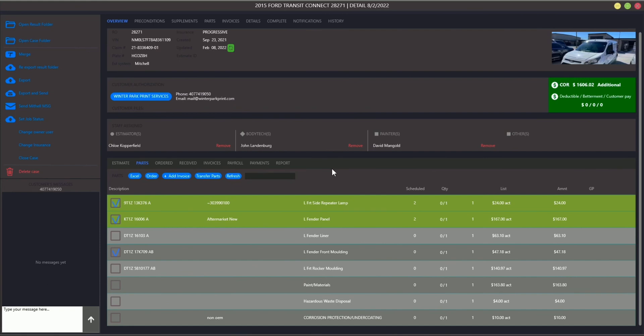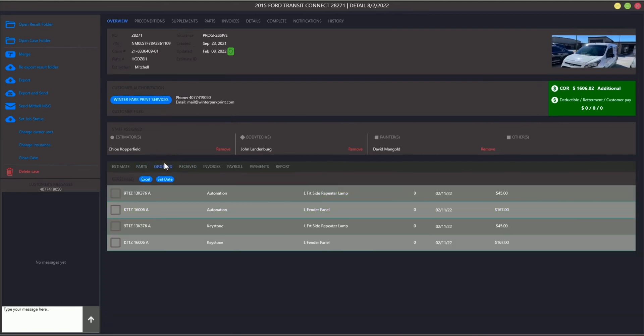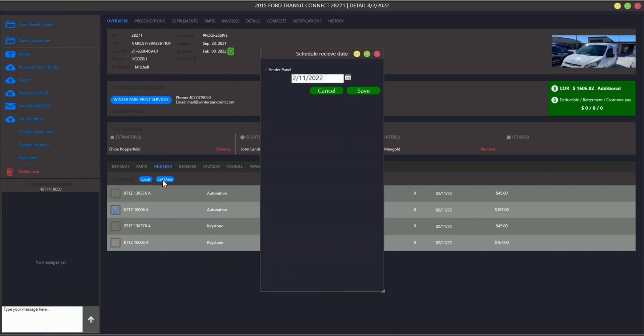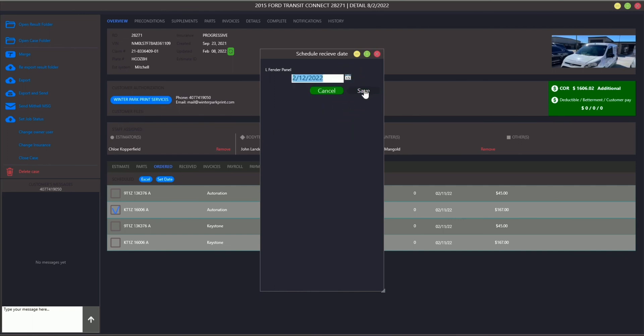To view which parts have been already ordered, go to the Order tab. Here you can also change the scheduled receivement date for some parts if needed, or upload the ordered parts list to an Excel file.